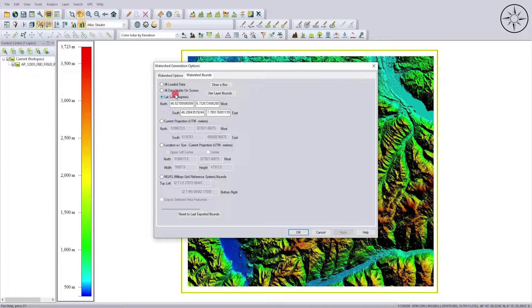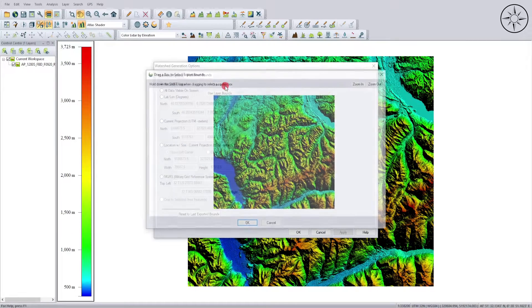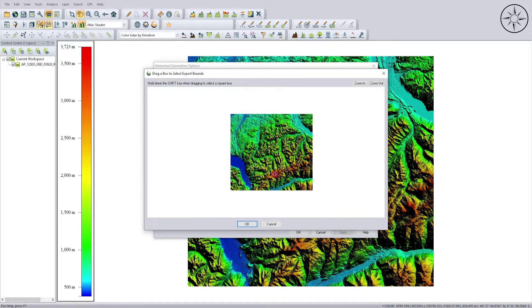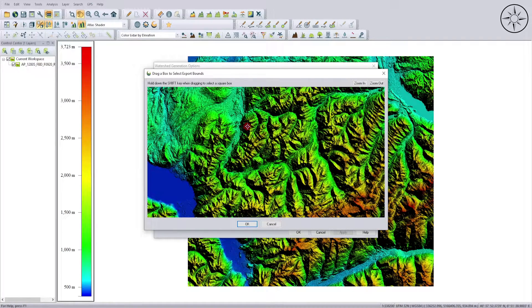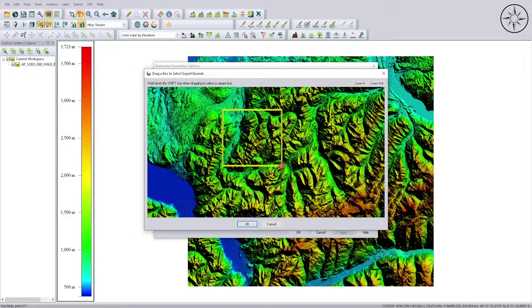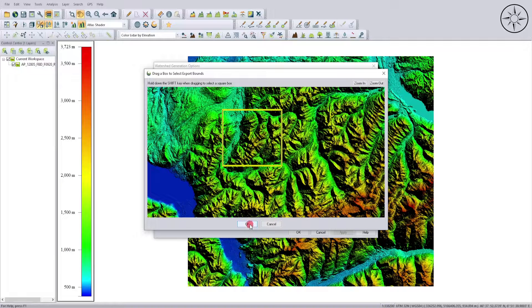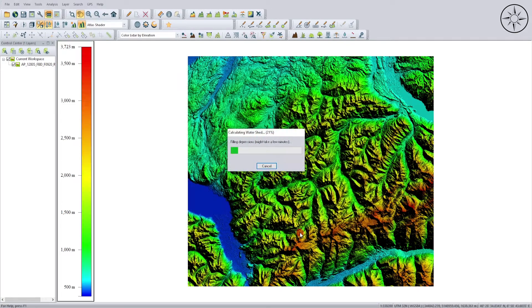For me, I will just click on Draw a Box and I will choose to create my watersheds right here. This is just to simplify the calculation process. Then I will click OK, then OK.